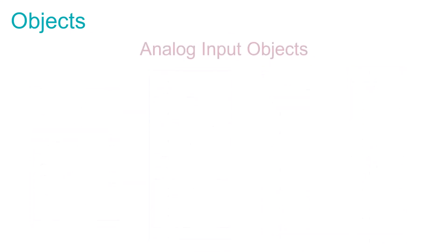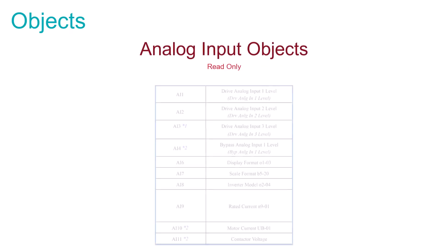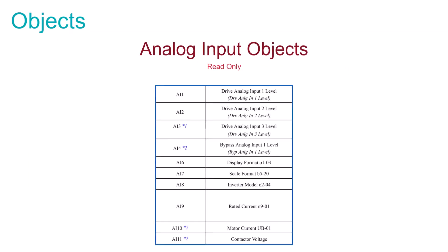The analog input object list are read-only objects of all of the available drive or bypass analog inputs, the drive size, kVA setting, and even the motor current and the contactor voltage in a bypass package.